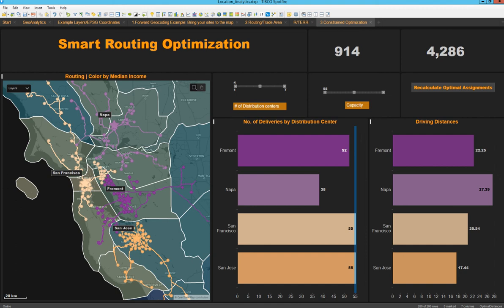To conclude, the Spotfire maps and all the Geoanalytics capabilities you can accomplish with Spotfire are unique. They are going to give you insights that are otherwise impossible to reach within your analysis and your data. They are going to help you generate insights and make predictions, and your analysis will be way more complete and robust when you have this kind of information added into it.